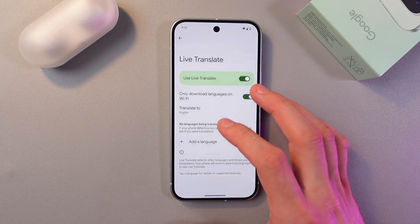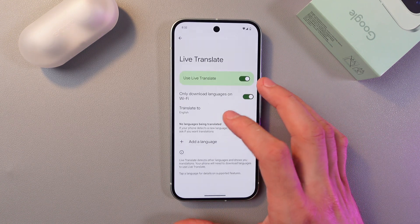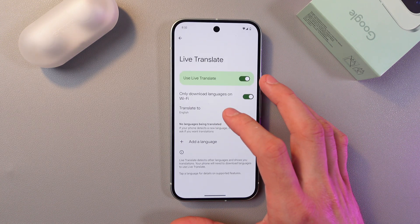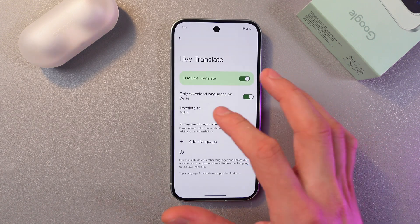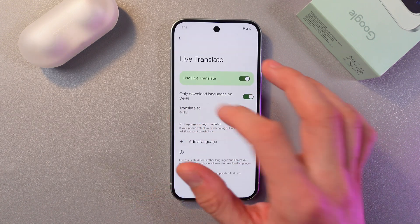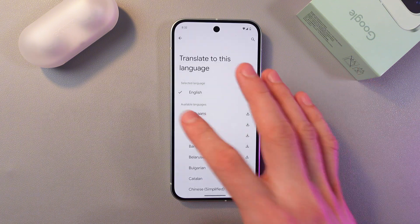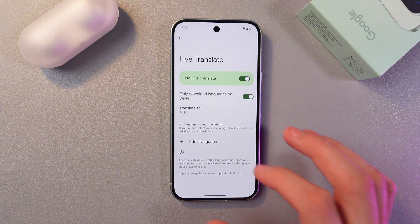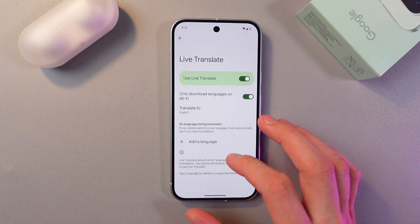In the Translate section, select the language you want to translate text into — like here, English. I'll just leave it like this.